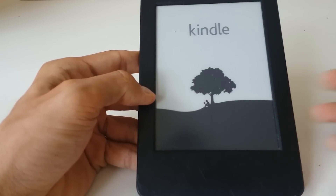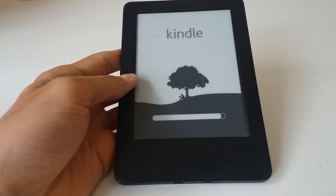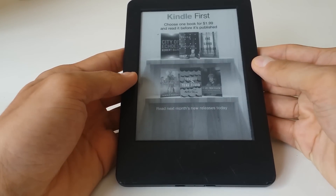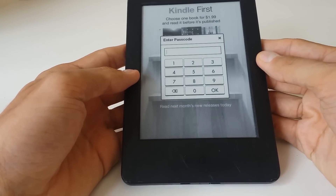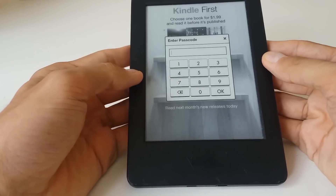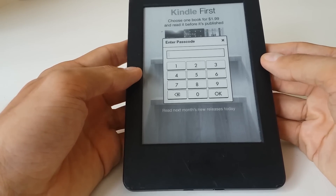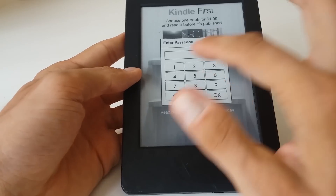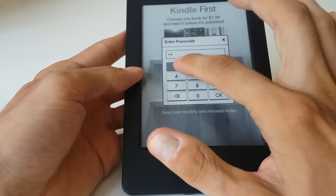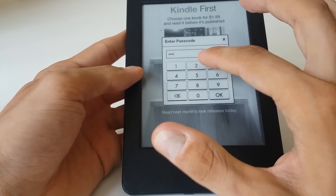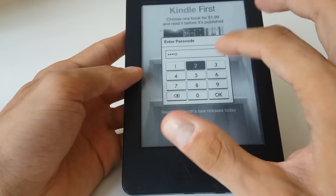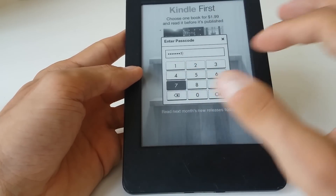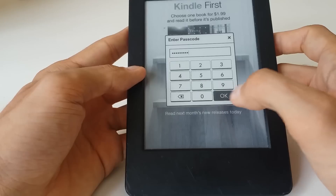This reset will take around a minute, so we'll just skip that part. The device has been reset, the screen comes up with the passcode prompt, and right now we just have to type the override code: 1-1-1-2-2-2-7-7-7, then press OK.